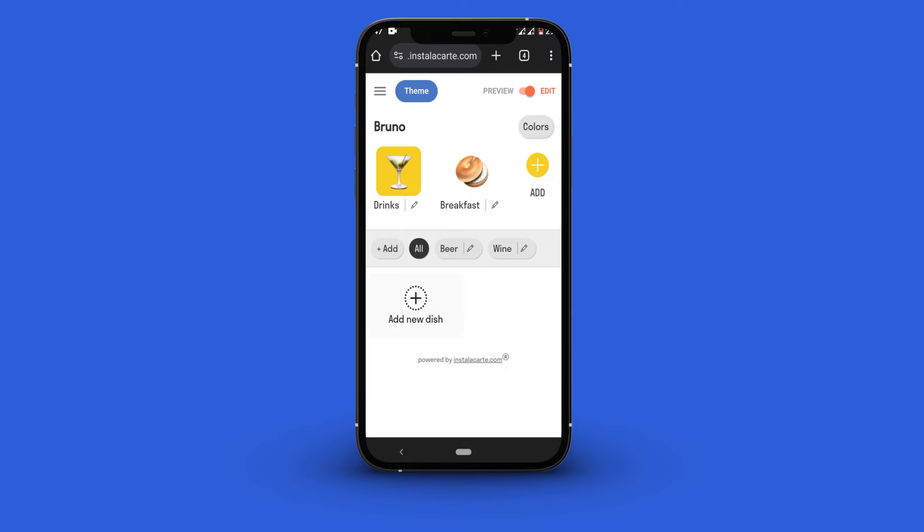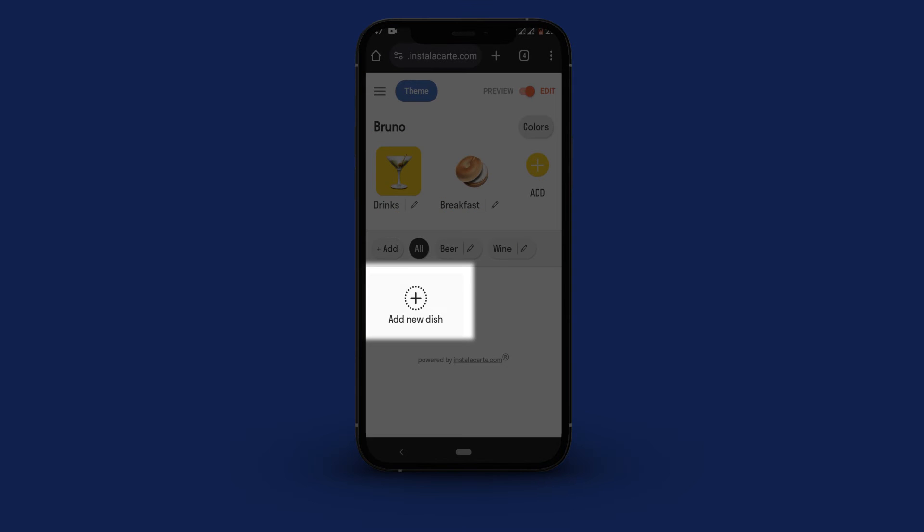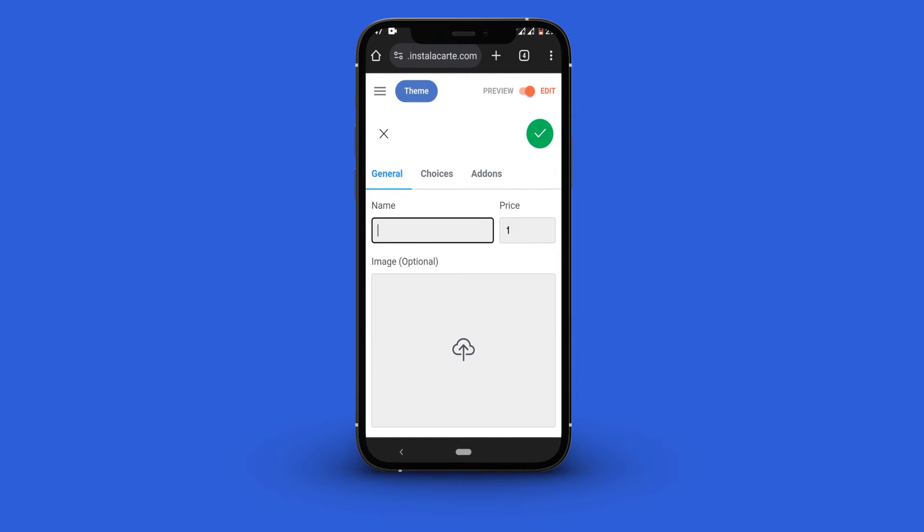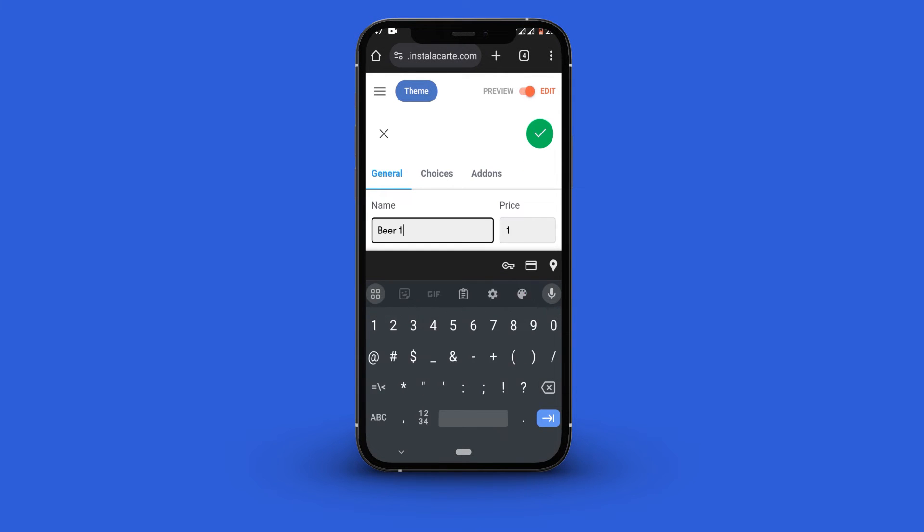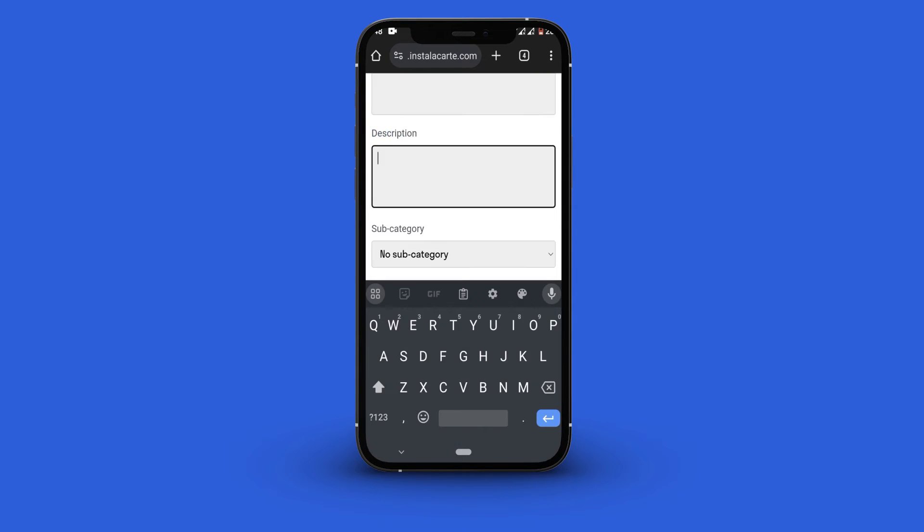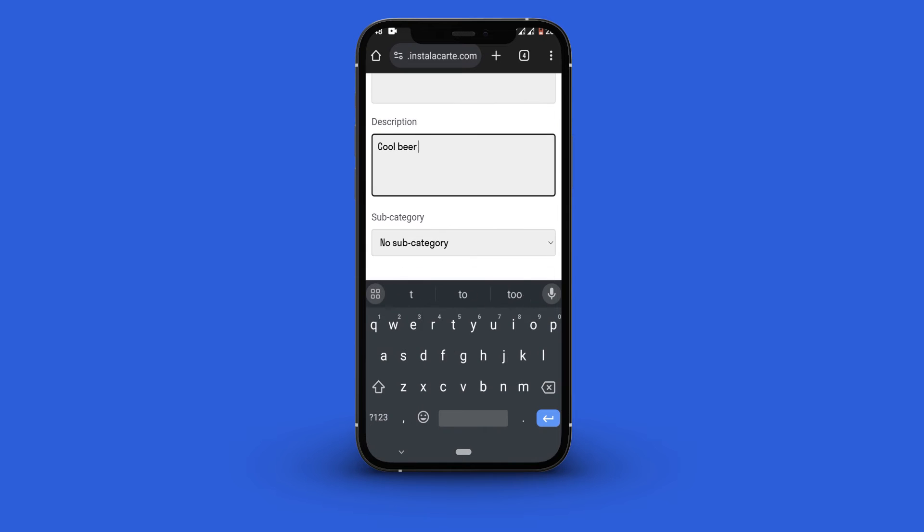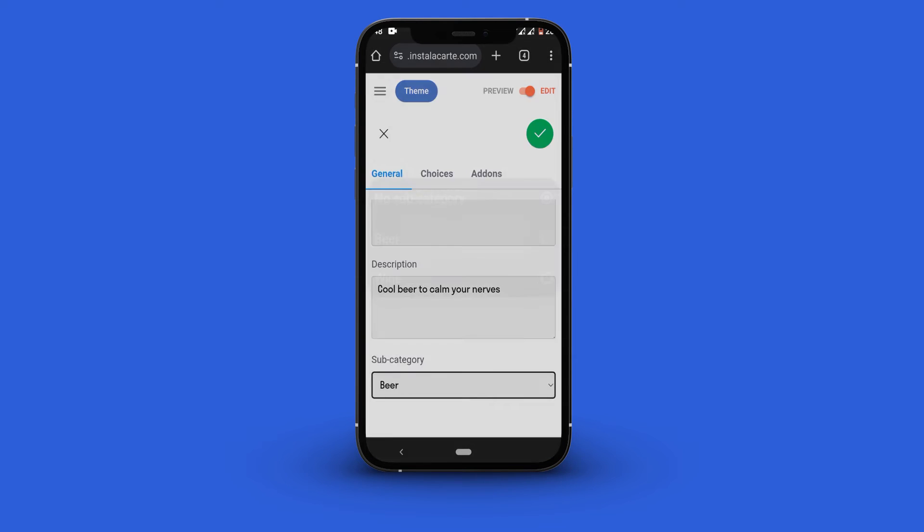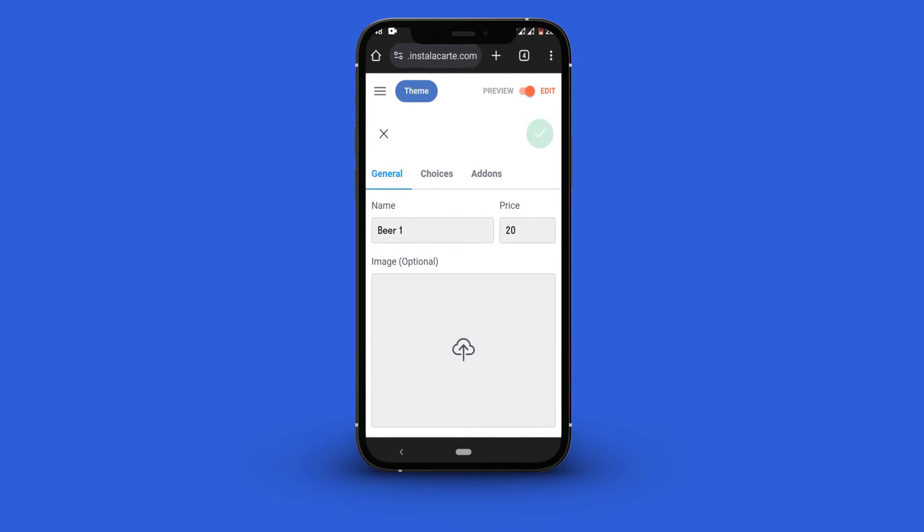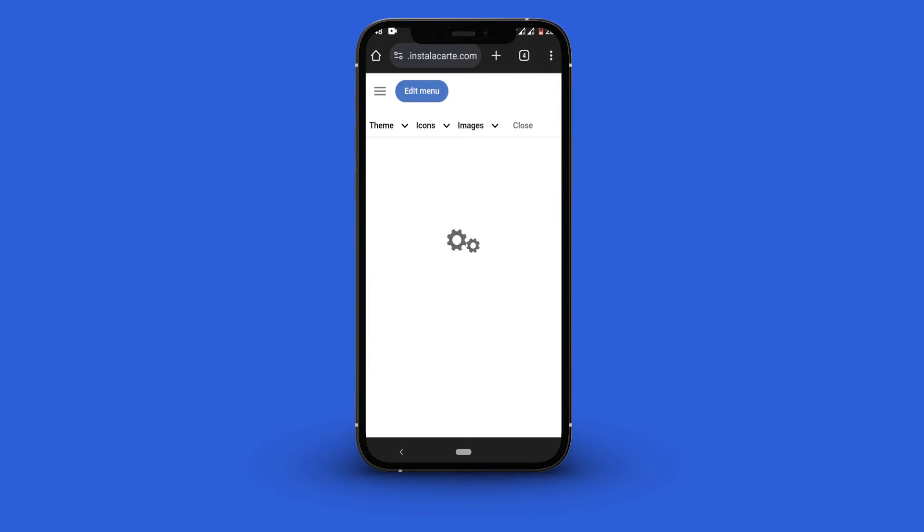Click the add new dish button. Input the name, the price, upload an image if you have any, and add the description. Next you click the green icon here to finish creating your new dish.